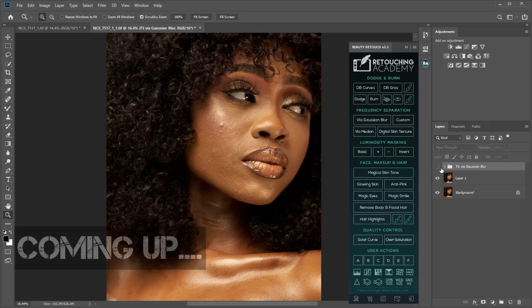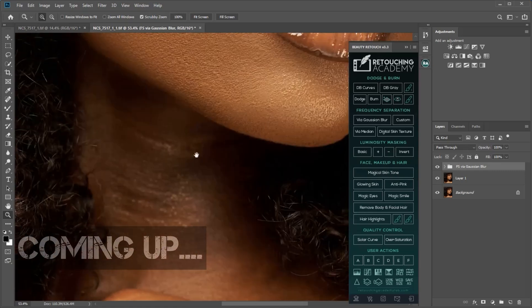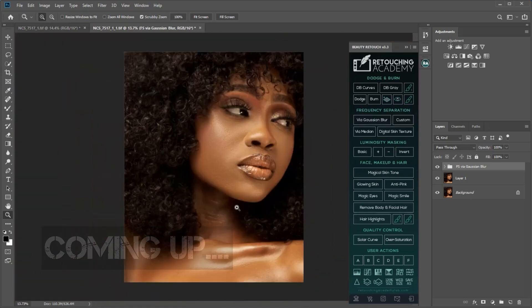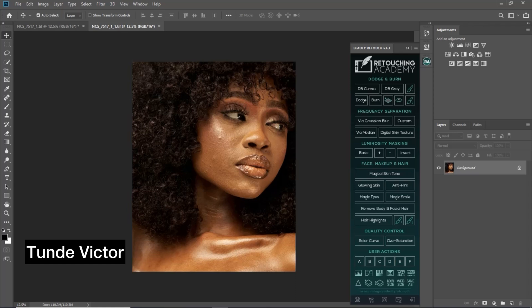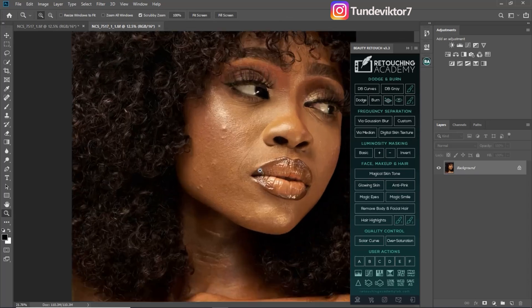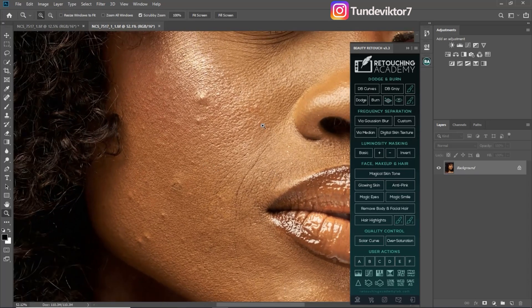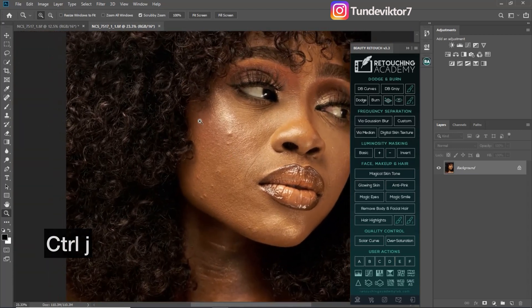These are before and these are after — you can see the skin still has texture and is still looking smooth. Hi everyone, Tunde here, and welcome back to another amazing tutorial. In this video I'm going to be showing you how to retain skin texture when retouching an image, or rather how to get more skin texture when retouching an image. So let's get started.